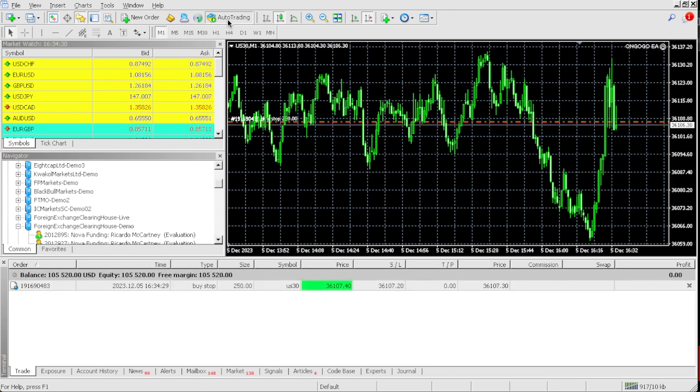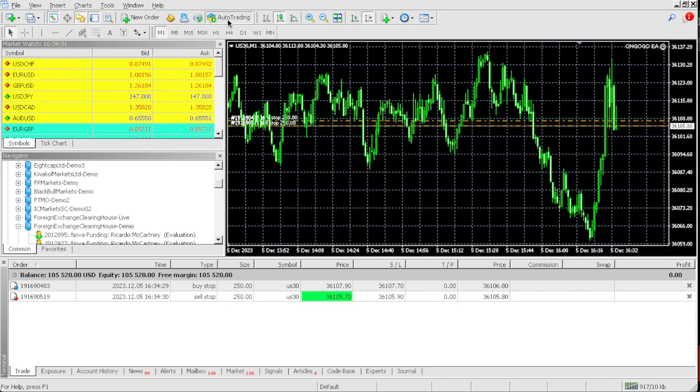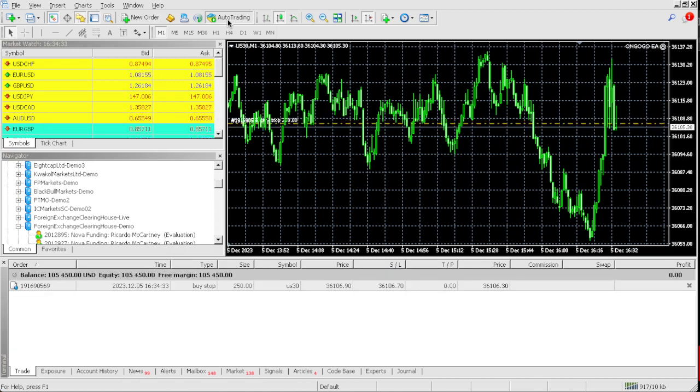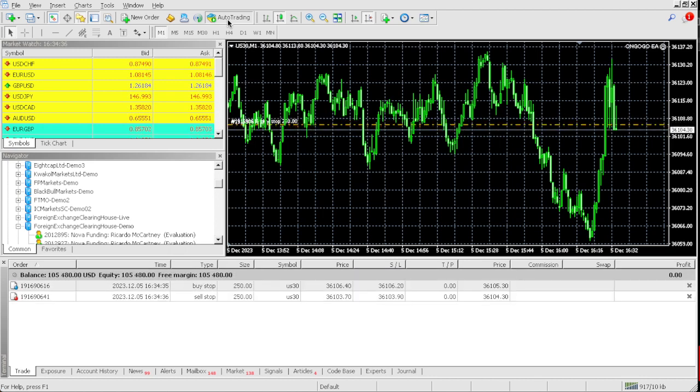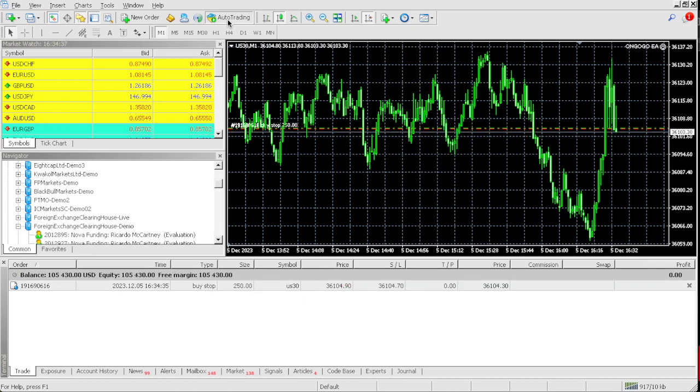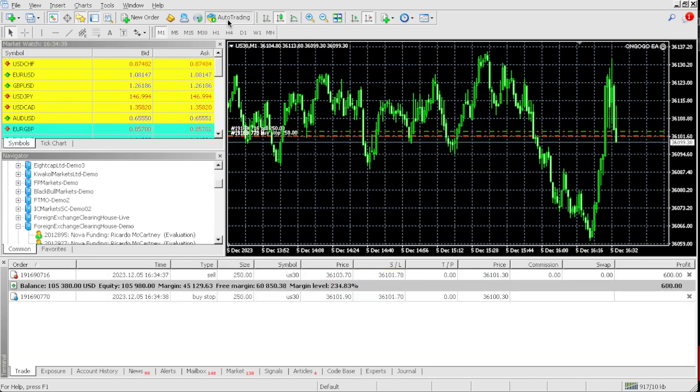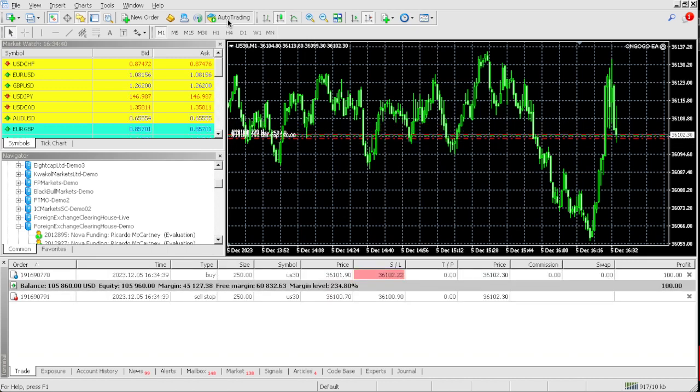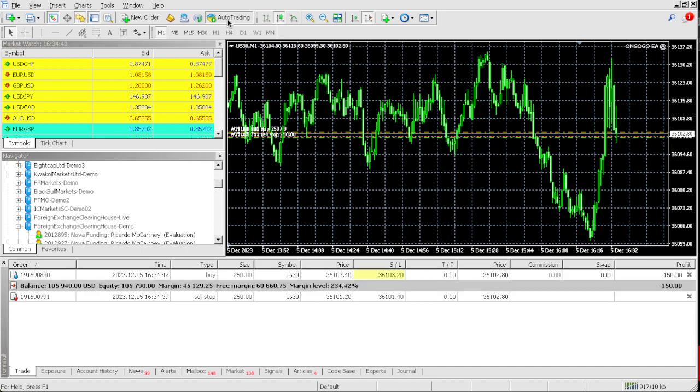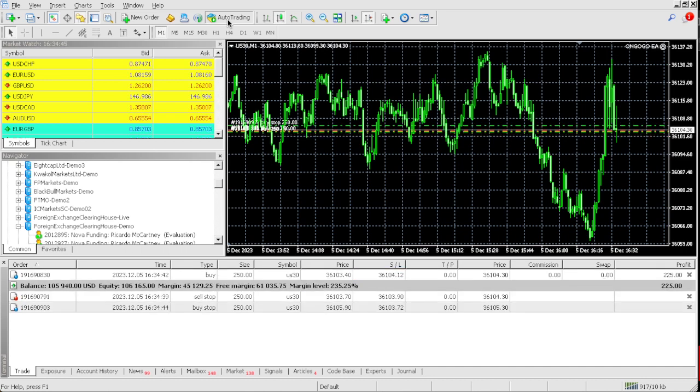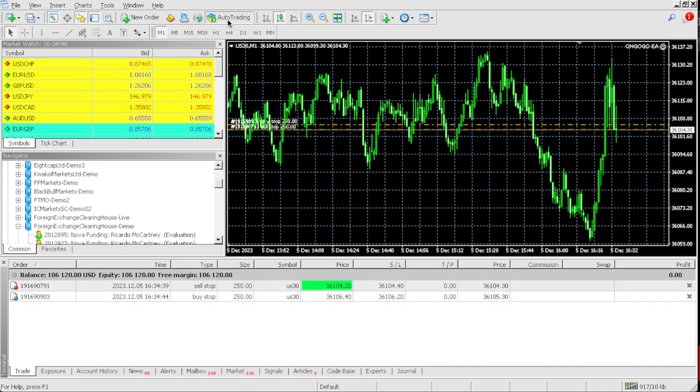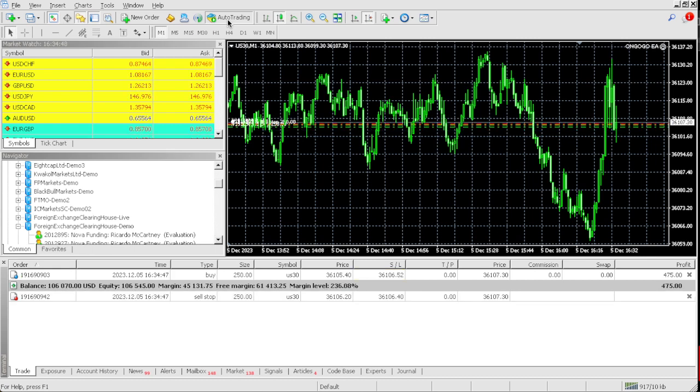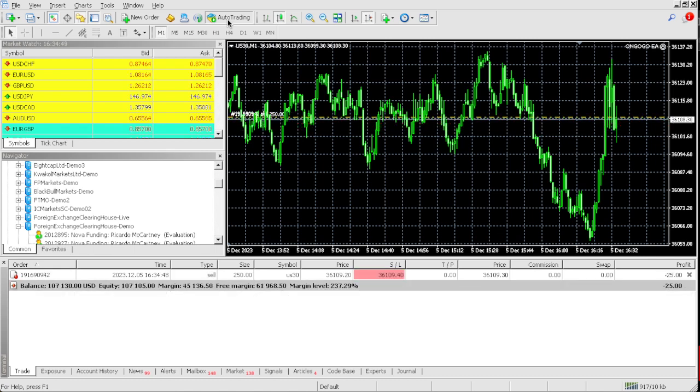And you only have to do this one time, man. Literally, all you have to do is buy the OnGoGo EA, man. $65. As you can see, man, the EA is literally moving and grooving. Check that out. $5,300 and look at that. We're almost up $6,000, guys. Look at that. This EA is literally a beast.